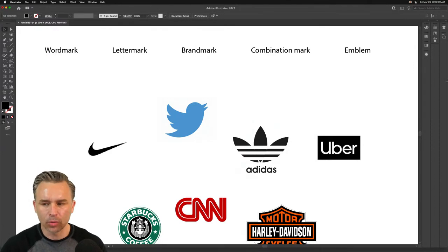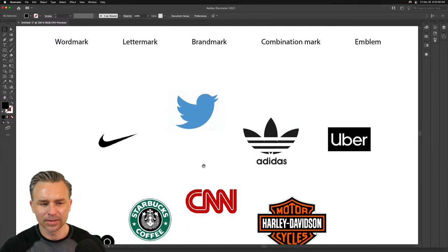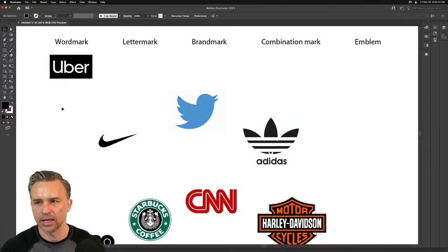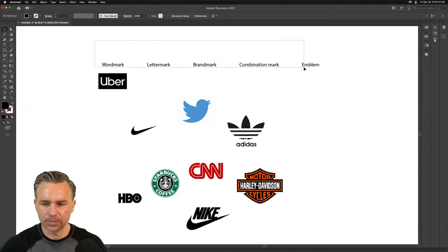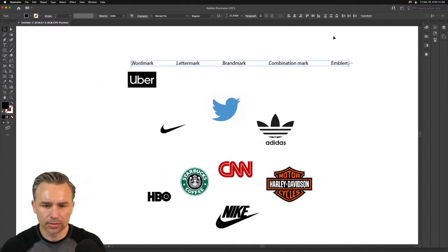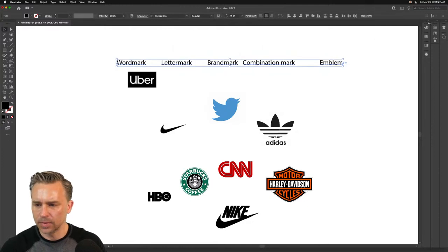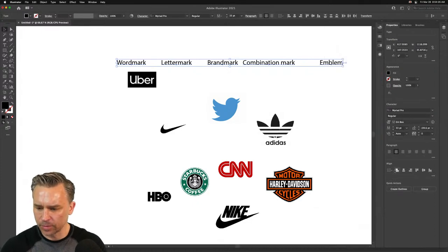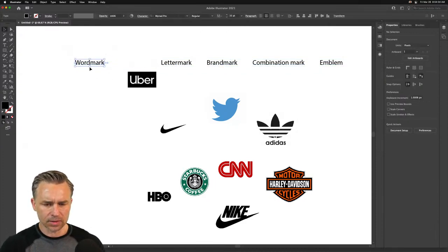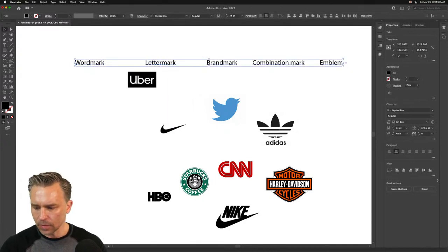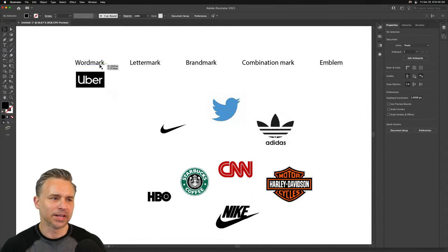First up: word marks. Guess what — it's going to be the whole word. Which one of these would be a word mark? Starbucks? Harley Davidson? It's probably going to be Uber. Uber is your most likely candidate. Let's make it even larger — I'll be using Illustrator for most of this. I spend way too much time formatting everything.